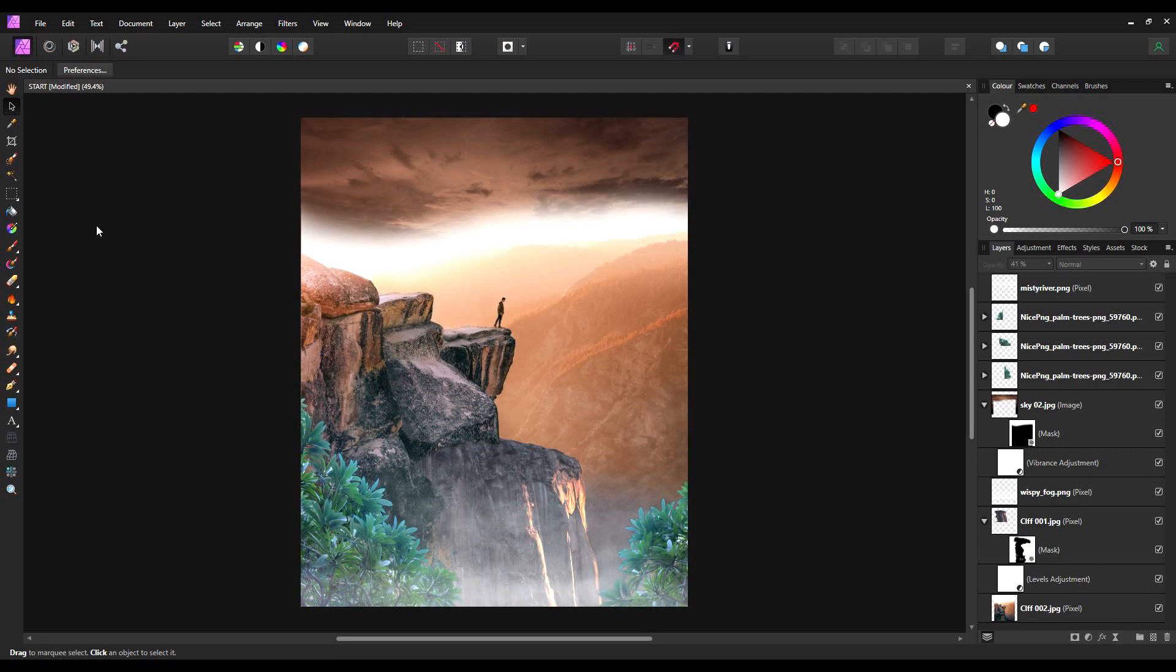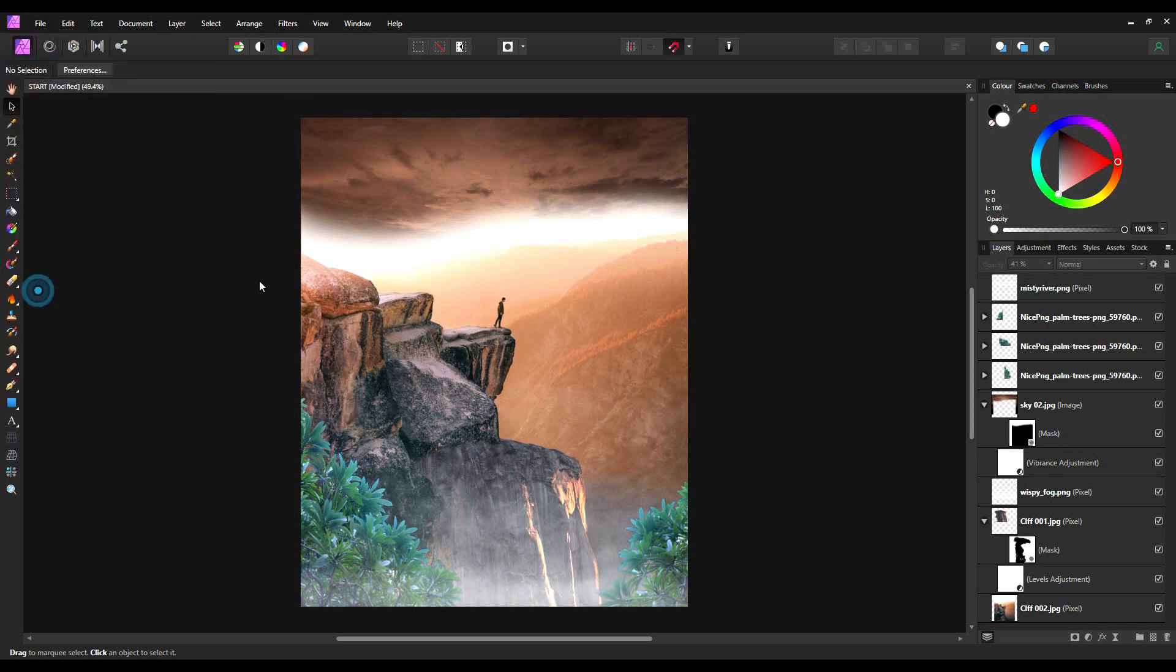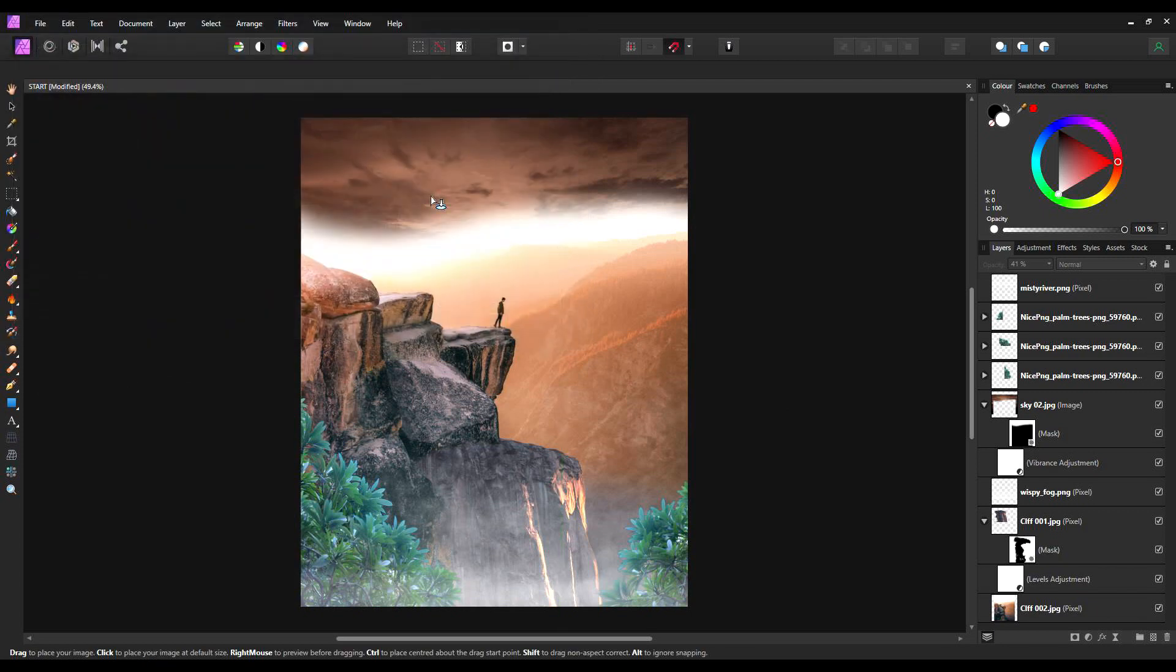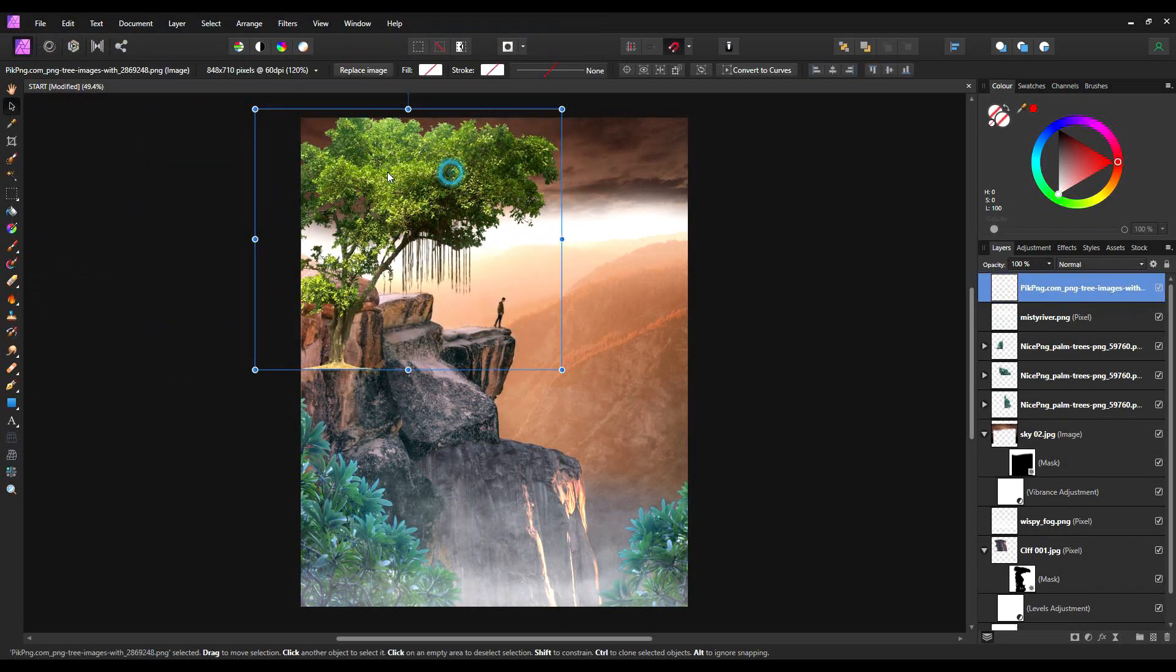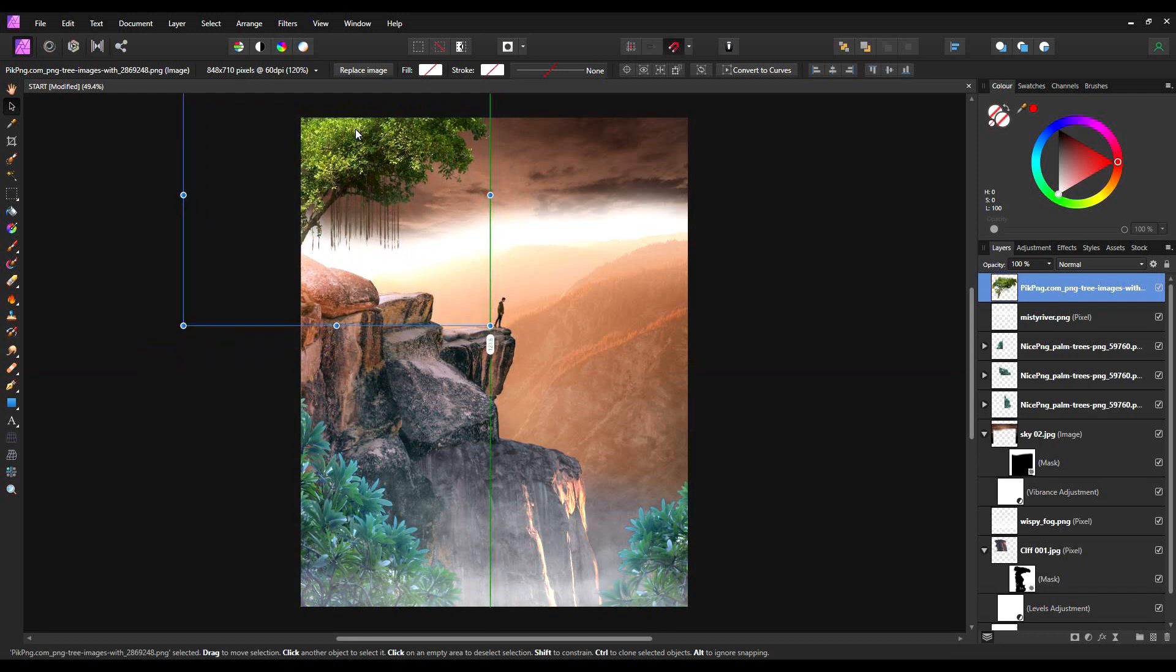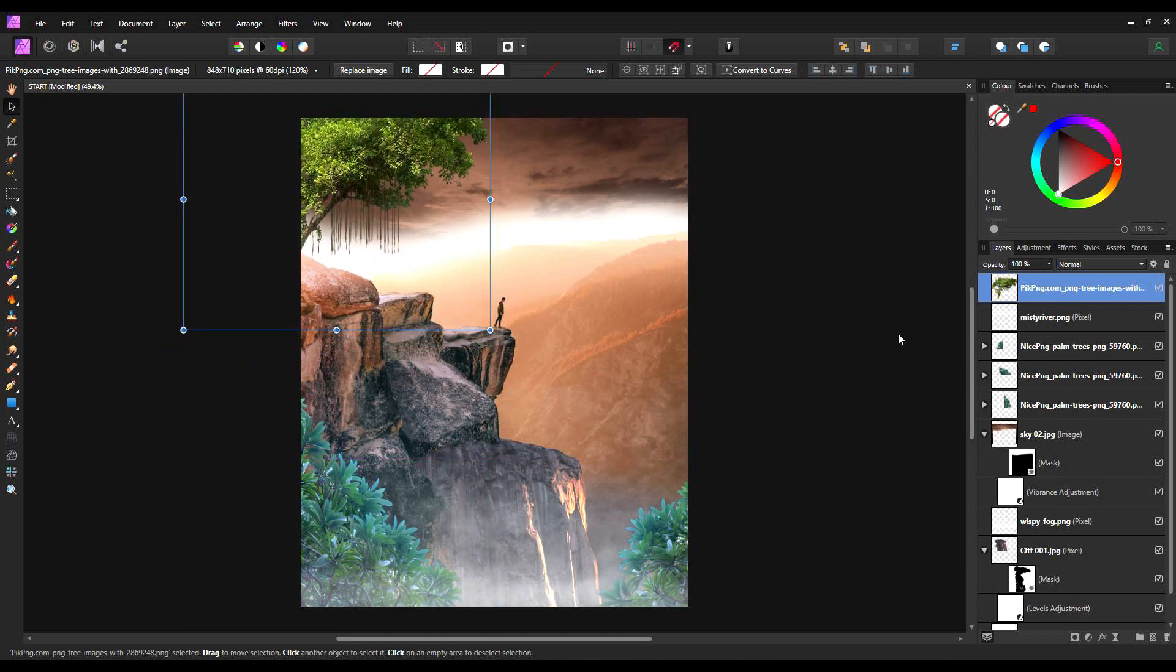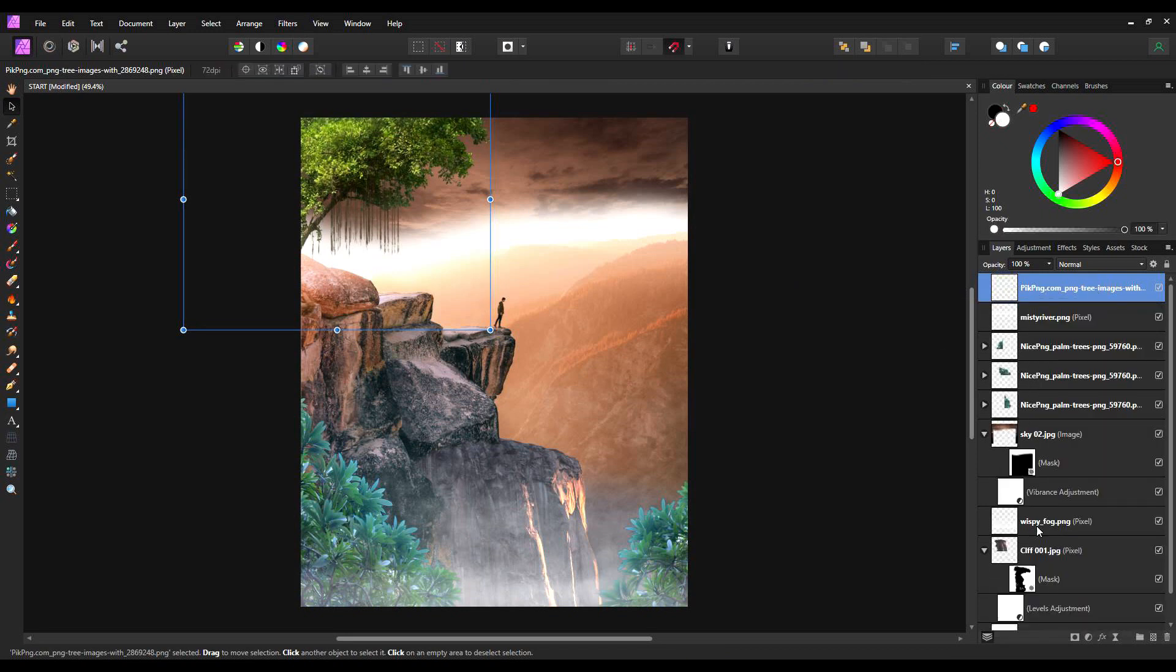The next element I'm going to bring in, I'm going to bring in one more tree, just to start bringing some detail into the top of the image. So file, as before, place, select your image, size it, and I'm going to place it roughly about so. And as with the other layers, right-click and rasterize.